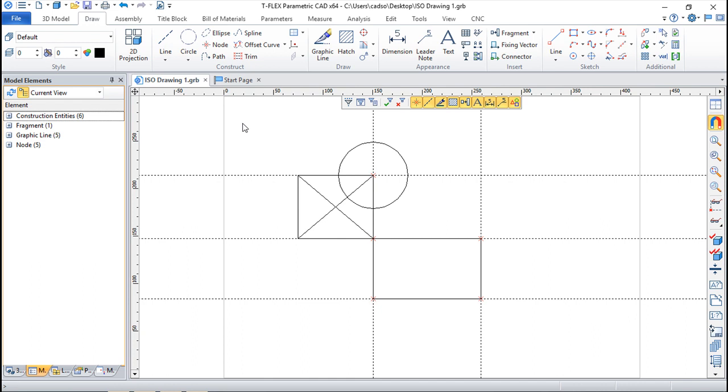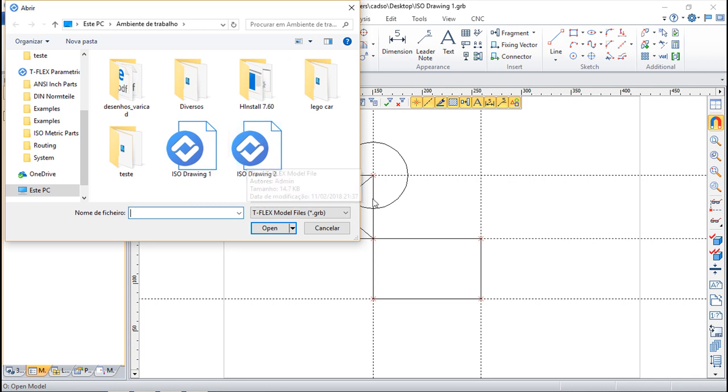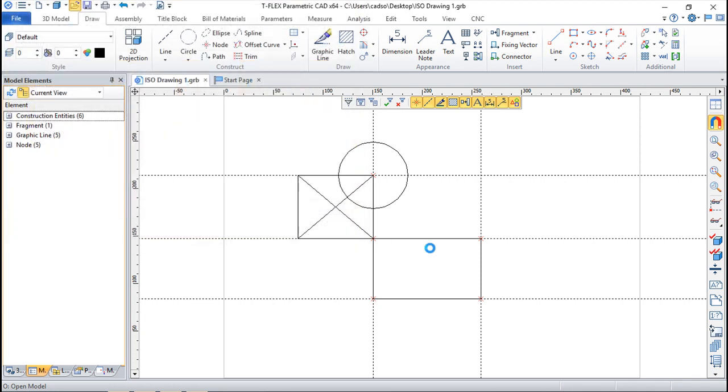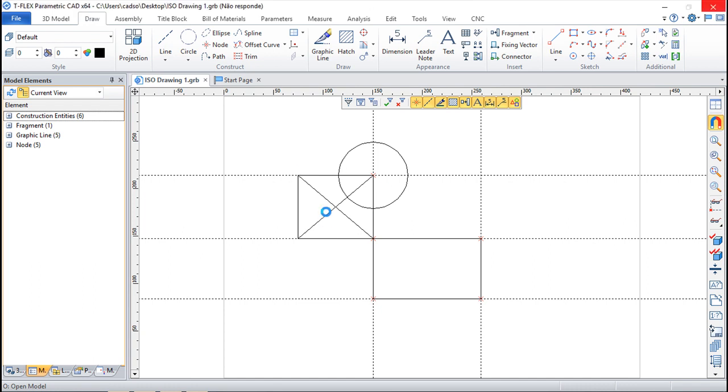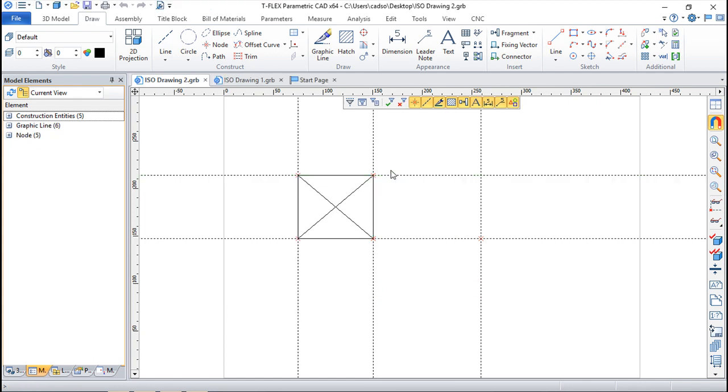So now if I try to open a drawing, a new drawing, you see that the isoDrawing2 which was the fragment that I've created in my assembly environment was created and inside it should have only the entities I've created when these were grayed out. That's it, very easy stuff.